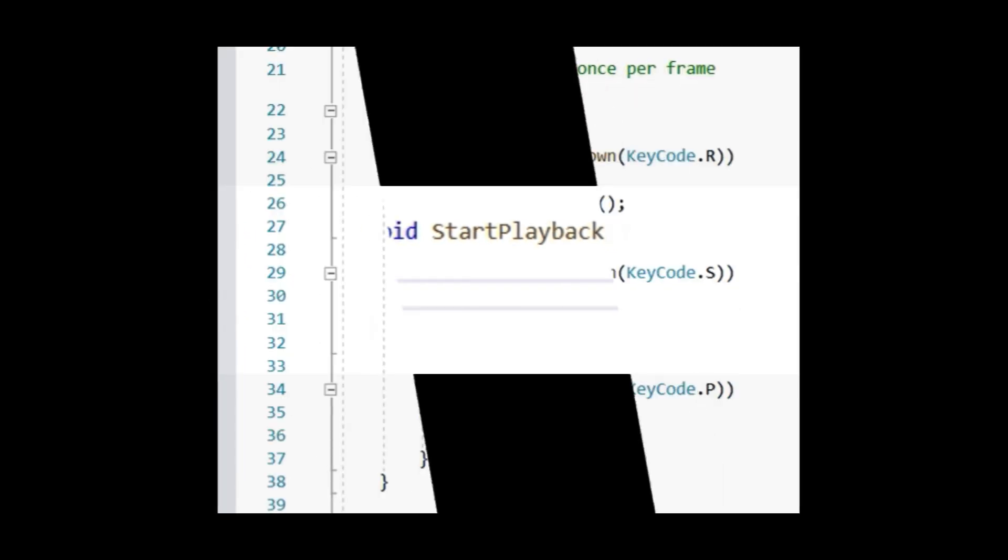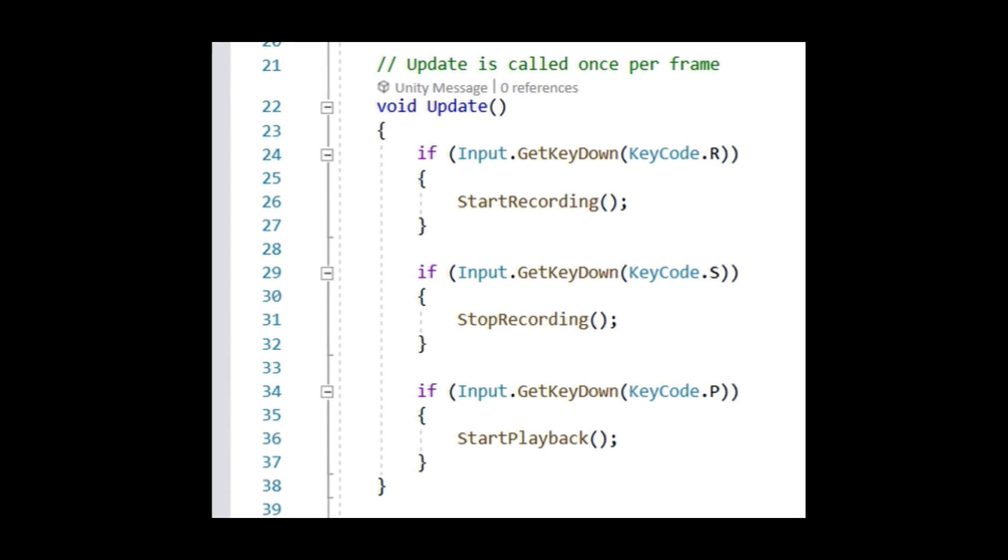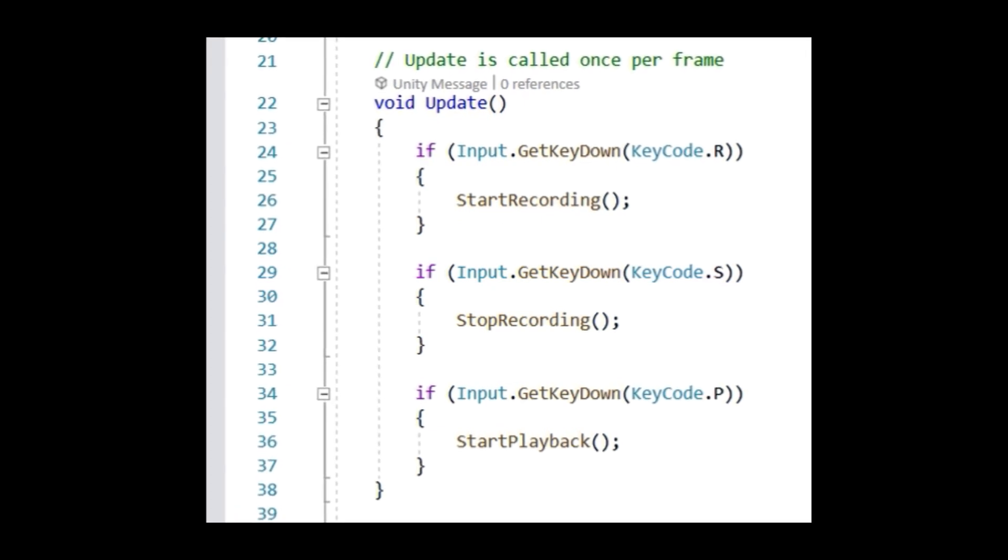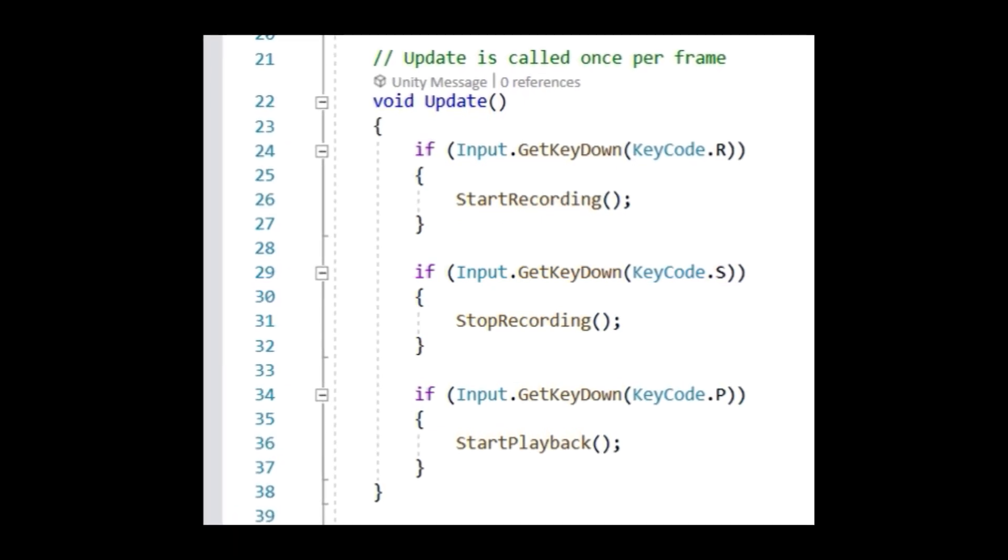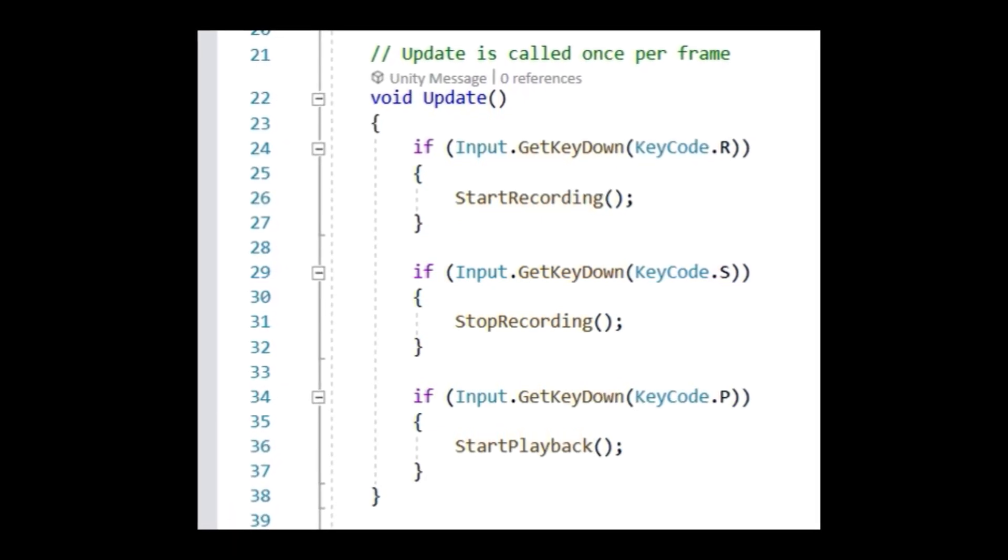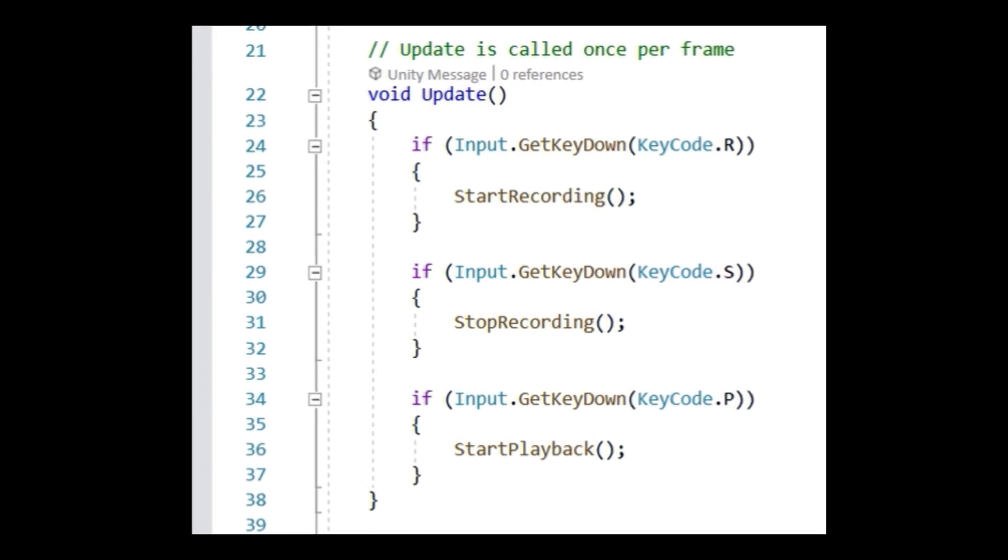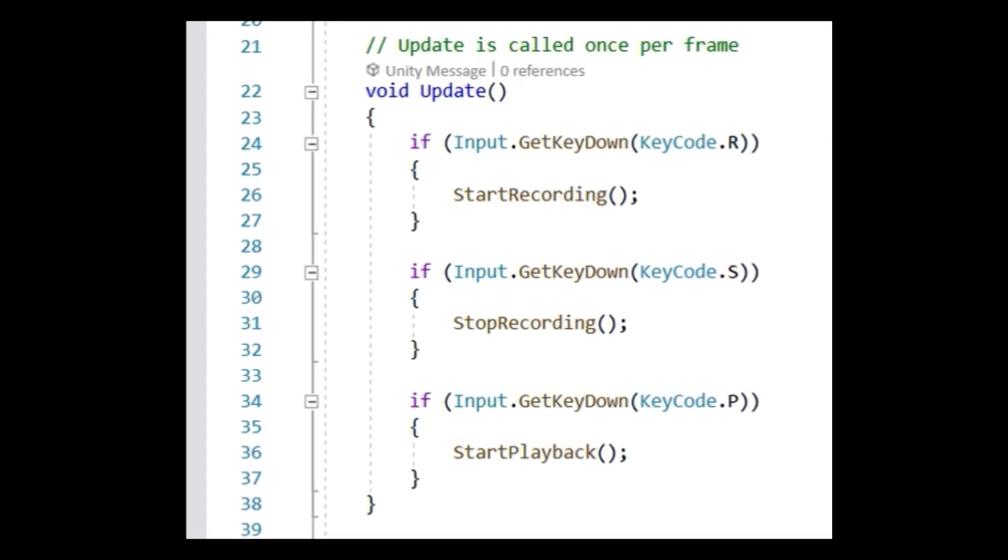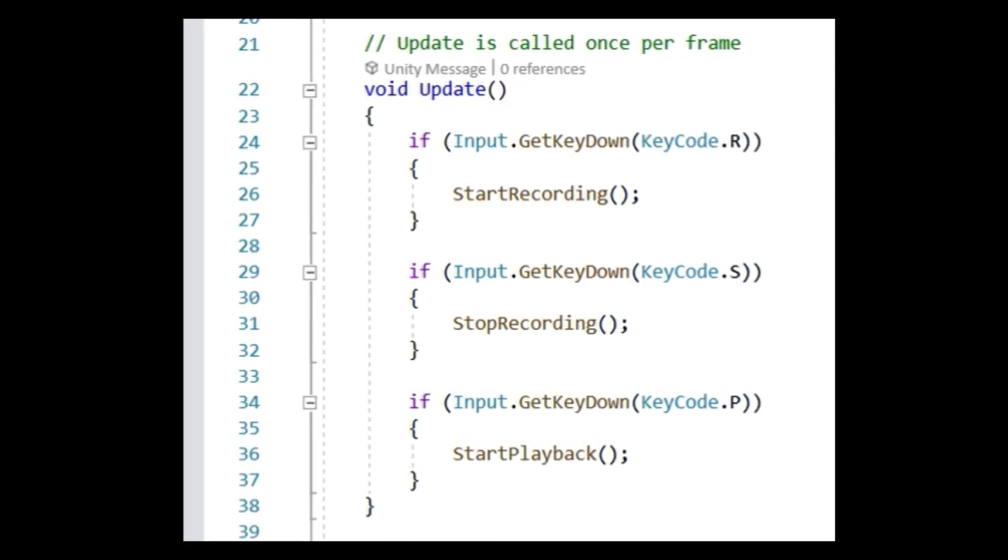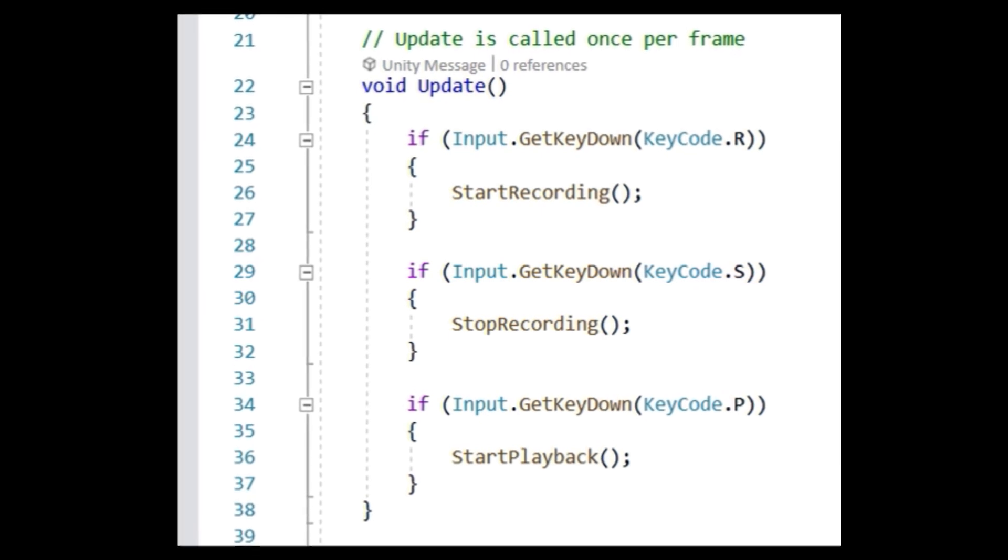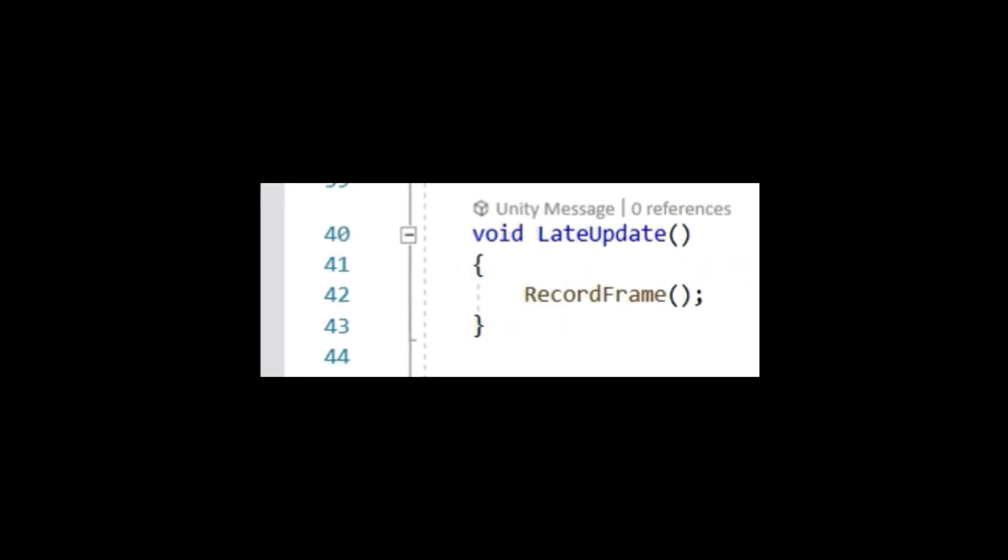In the update method, I'm going to make it very easy to call the StartRecording method, the StopRecording method, and of course the StartPlayback method. I used simple button inputs, but you can call these methods anywhere, at any time, in any way you know how. Next, you'll want to make the LateUpdate method and inside of it you need to call the RecordFrame method.